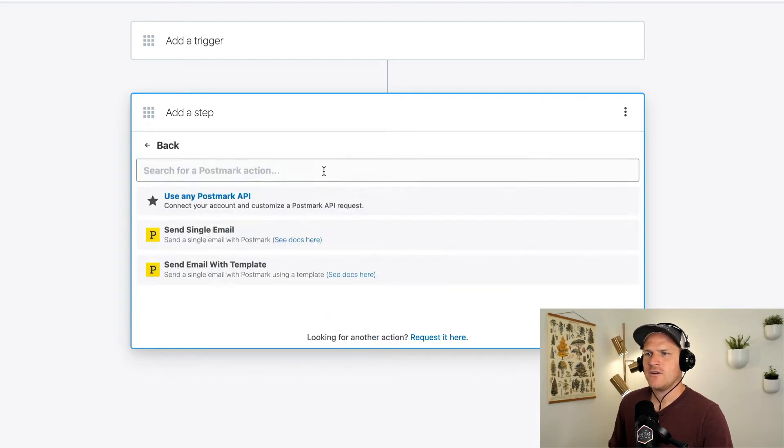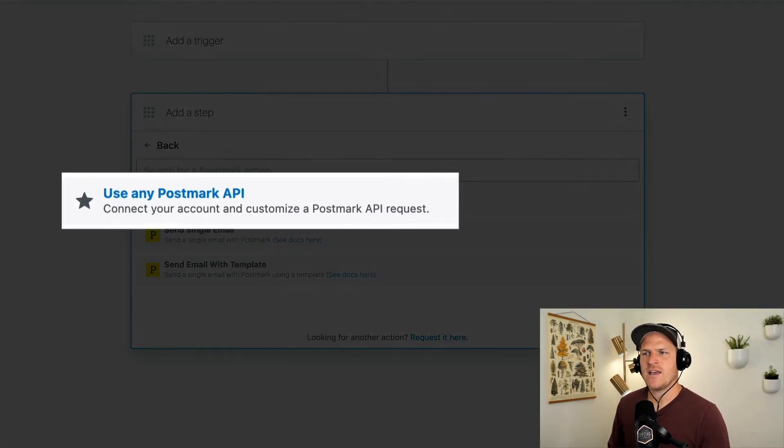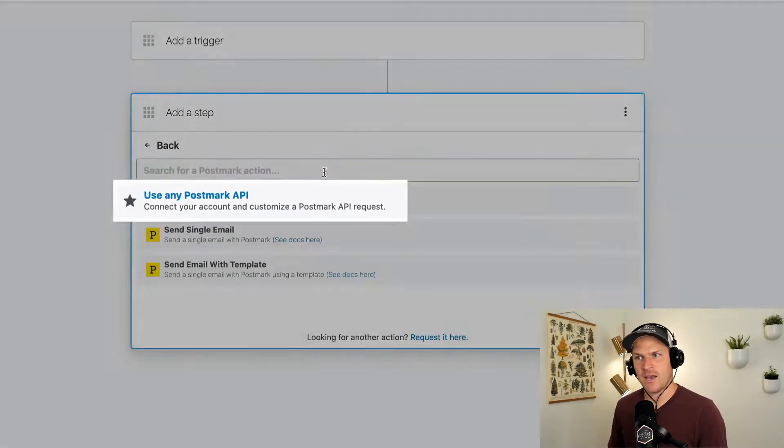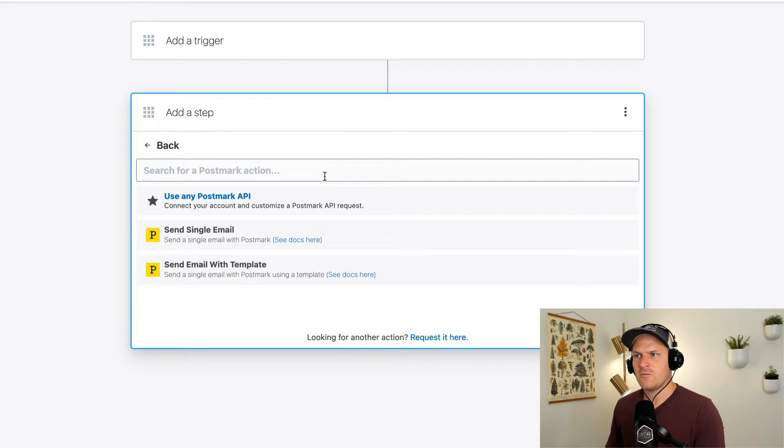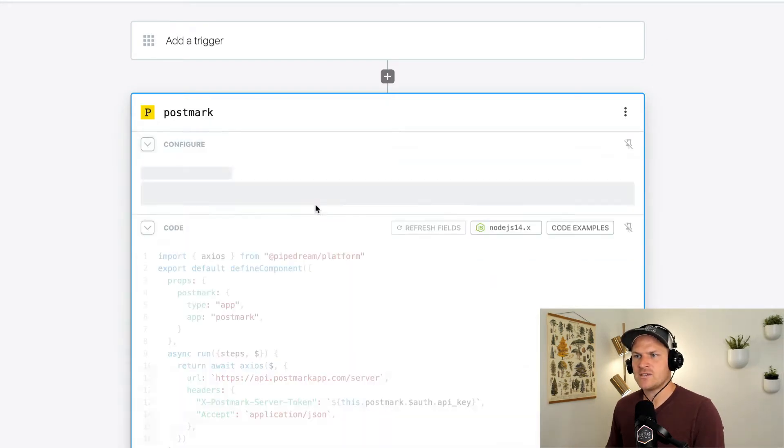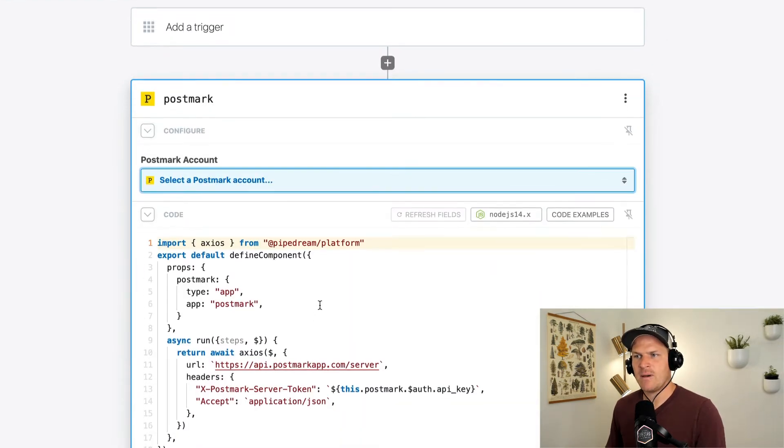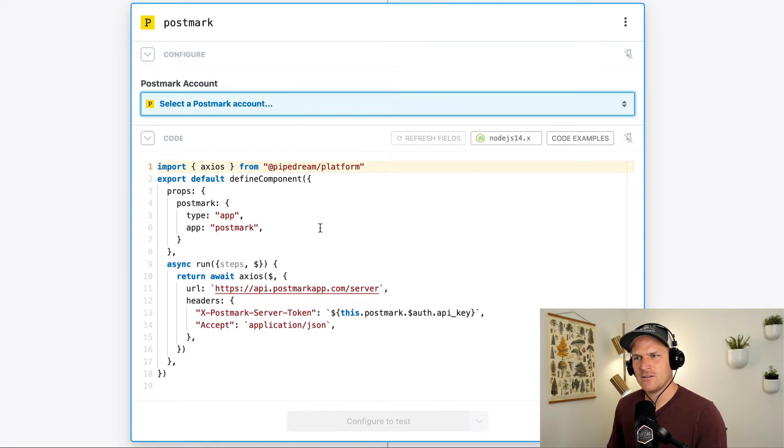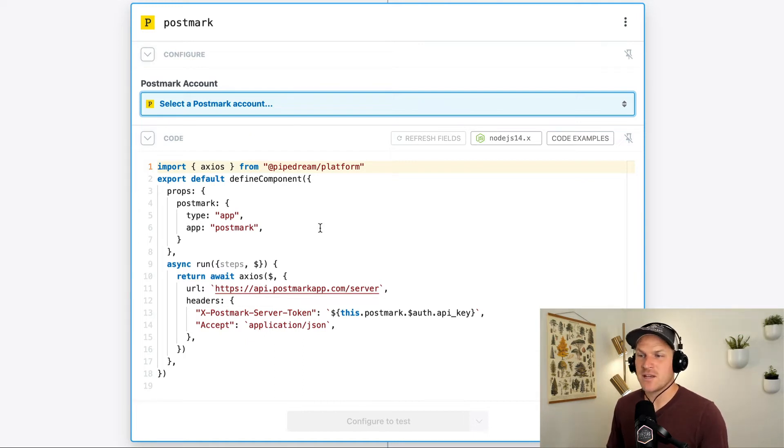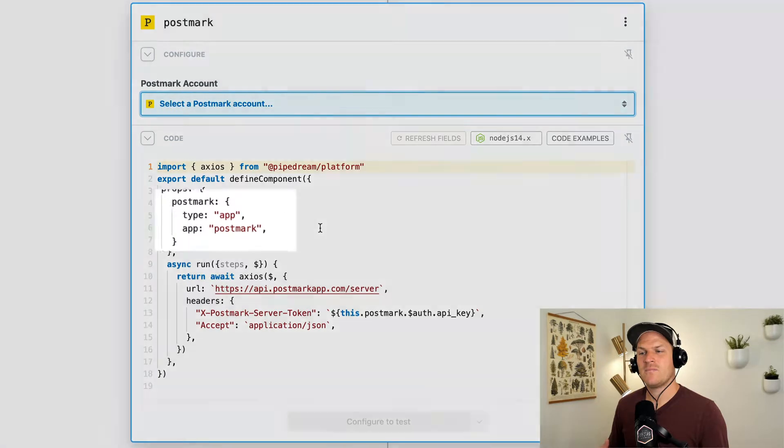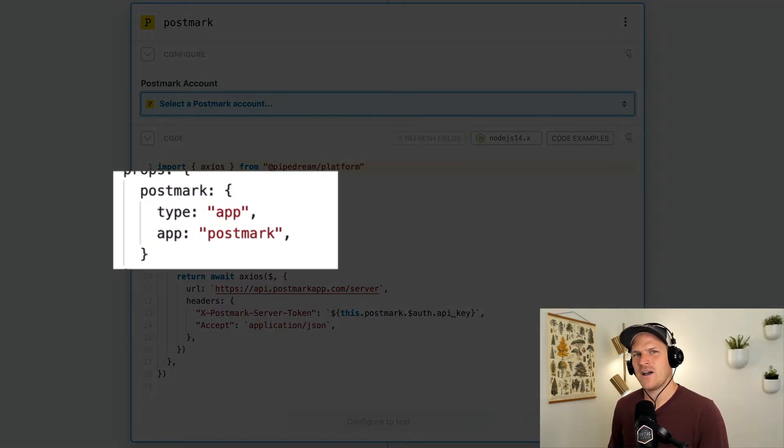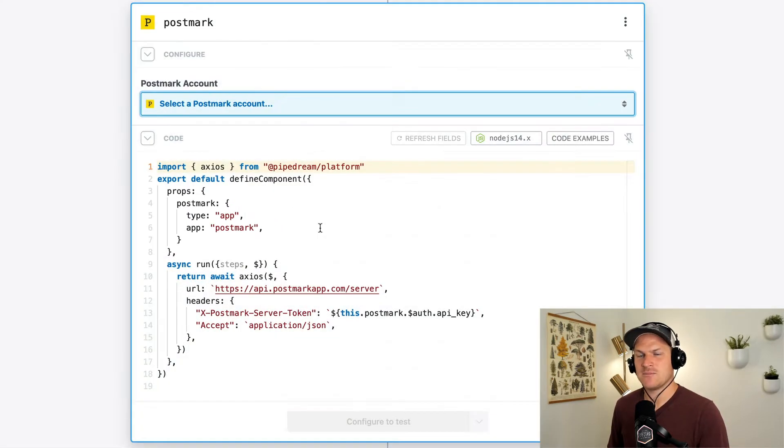At the very top, you'll see a special option called use any postmark API. We can select this and it automatically builds this Node.js code scaffolding. You can see that there's a prop section and it included a postmark prop with a type of app. It also defines what the app is. It's a postmark app.